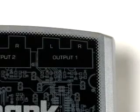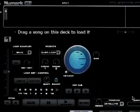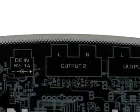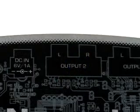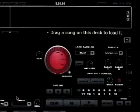Connect Output 1 to a channel on your mixer — this will represent Deck 1 in CUE. Now connect Output 2 to a second channel on your mixer — this will represent Deck 2.